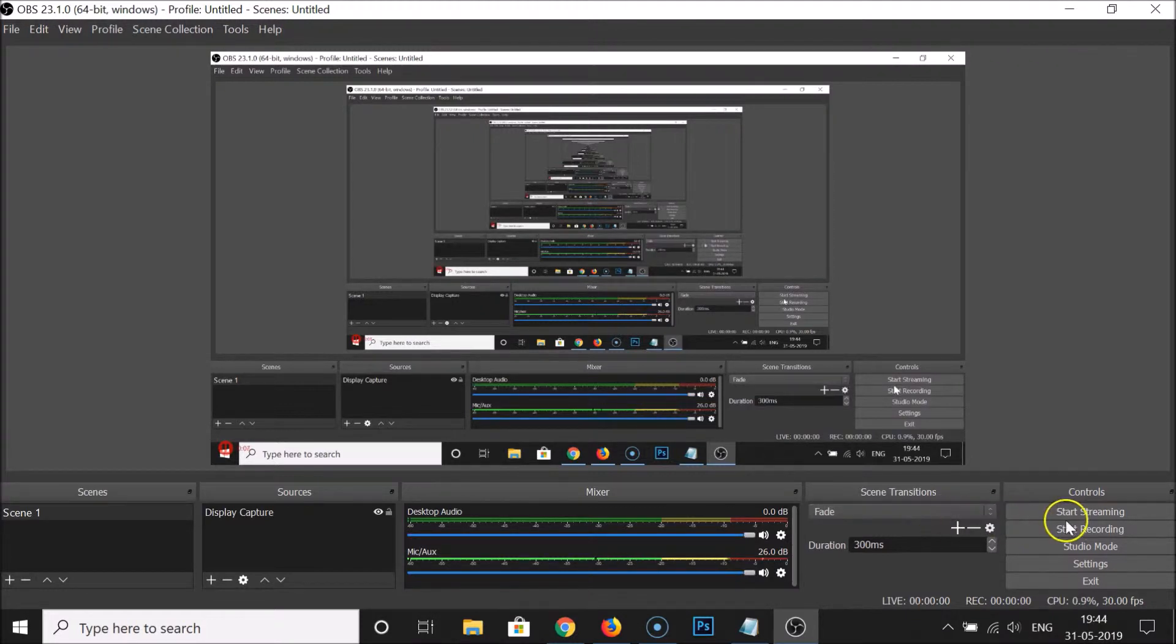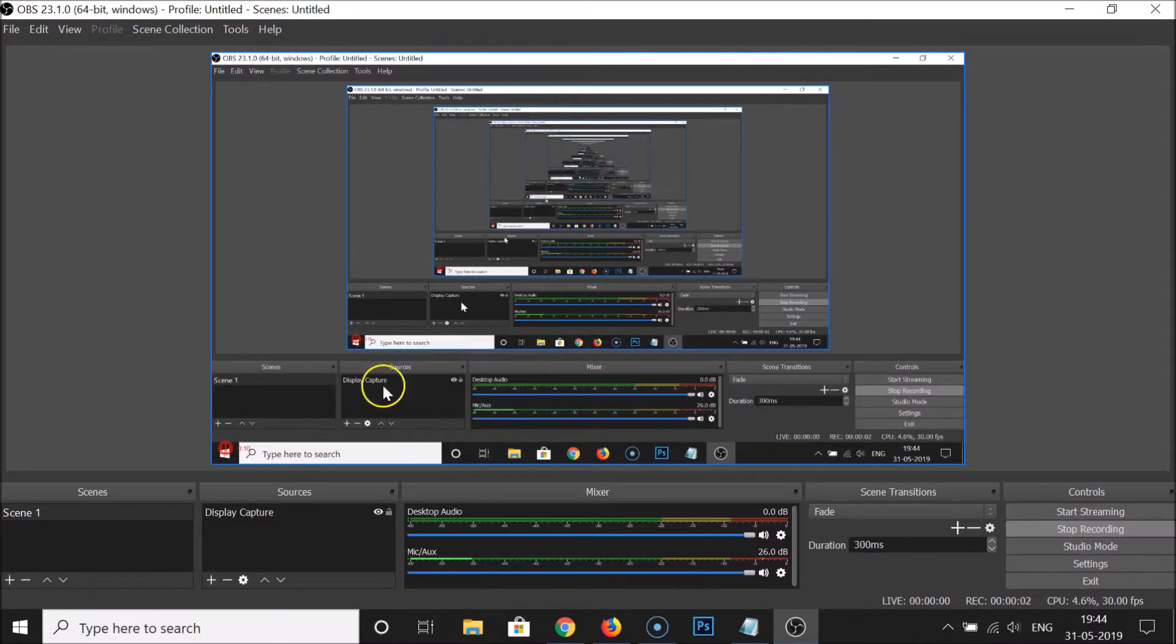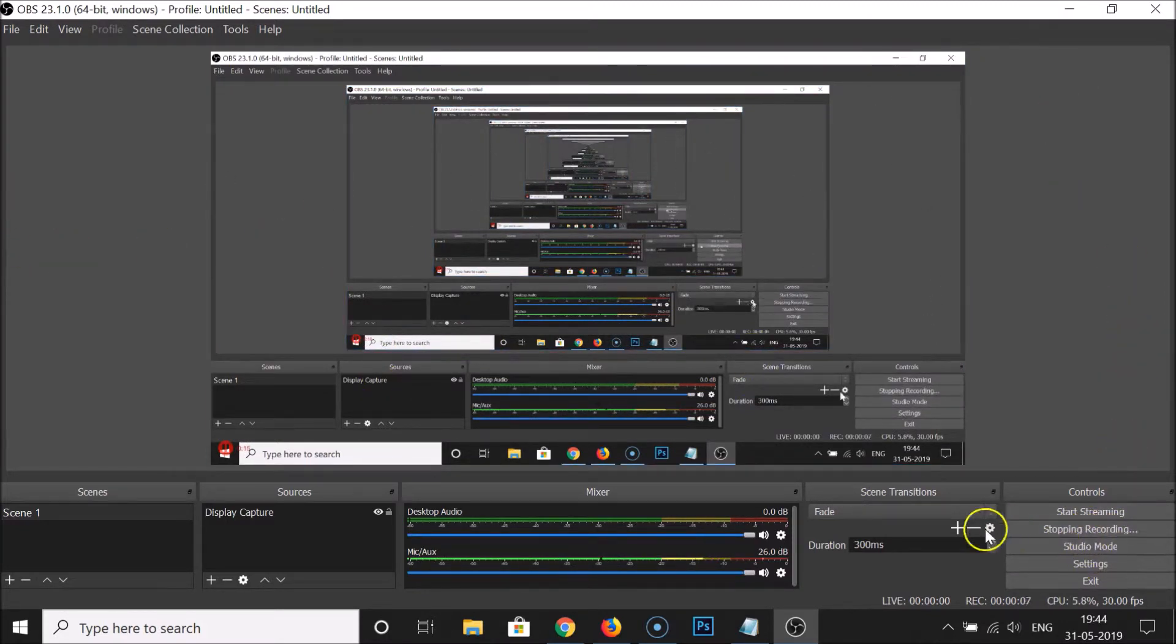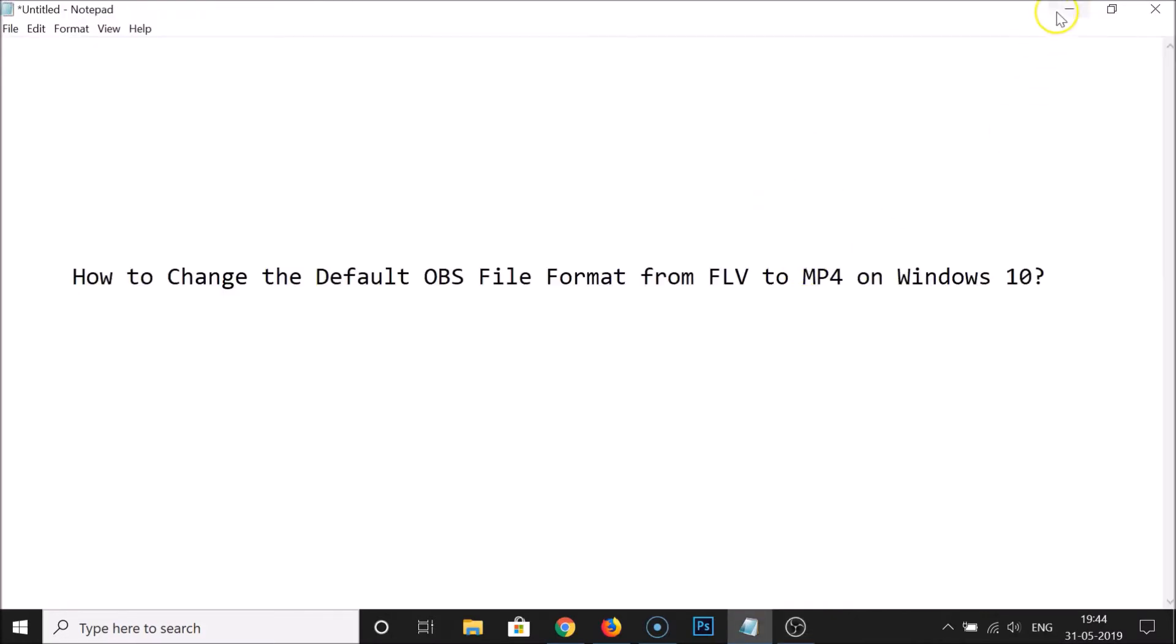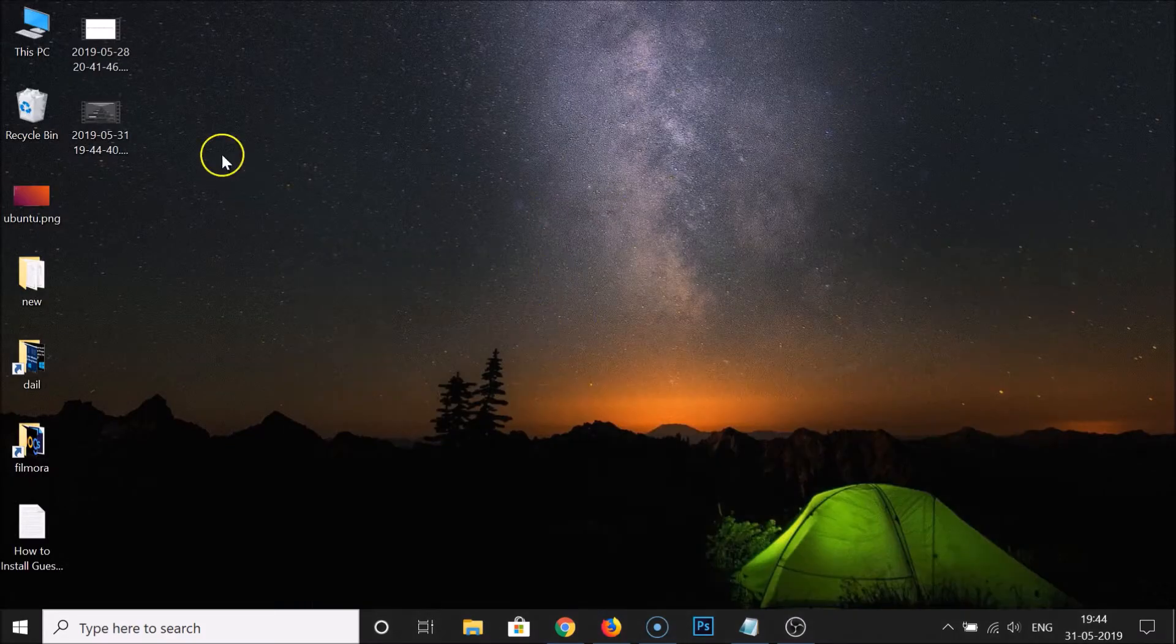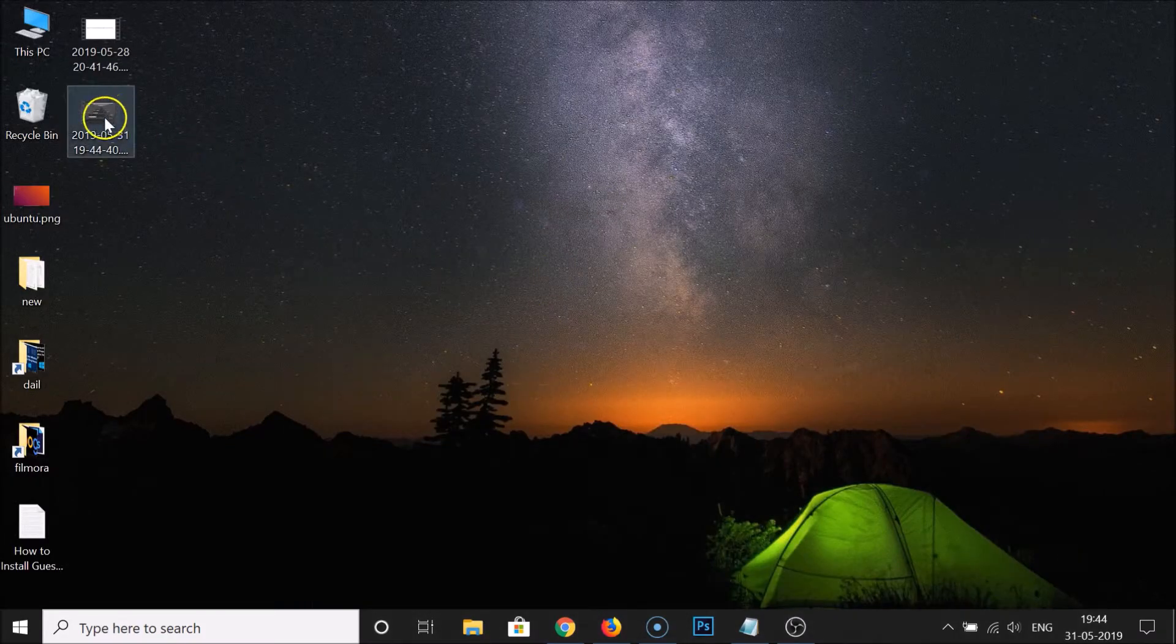Let me click on Start Recording. It started recording and let me click on Stop Recording. And let's go to the file. So this is the file.